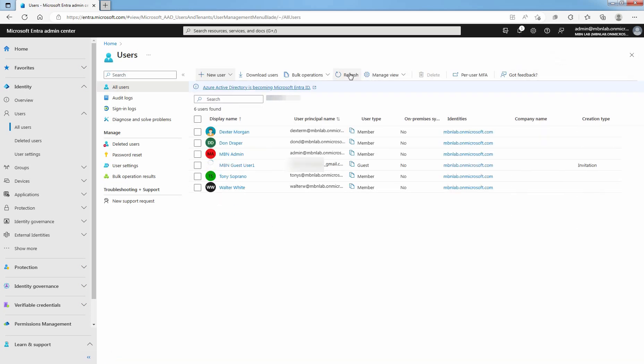Click on Refresh. Now you can see the newly created guest user account with the name mbnguestuser1. Under Creation Type, you can confirm it is with invitation. When you invite an external guest user by sending an email invitation, you can check the status of the invitation from the user's detail.